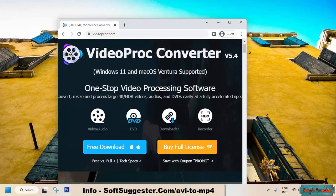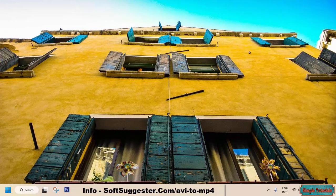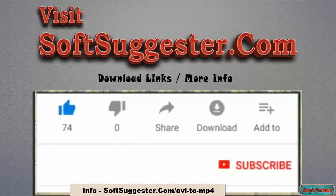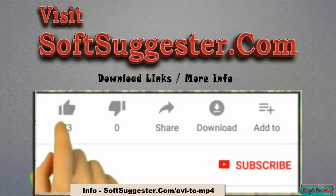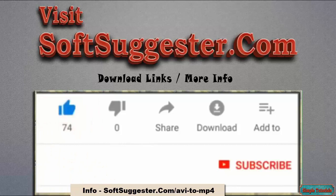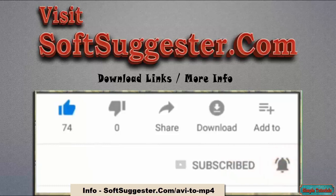We hope you find this quick guide useful and informative. Hopefully you have managed to convert your AVI videos to MP4 by following the provided instructions. Feel free to contact us if you run into any problem. Use the comment box for questions, feedback, and suggestions. Please visit softsuggestor.com to get download links and more info. Give this video a thumbs up and subscribe to Simple Tutorials. Please ring the bell button to get the latest updates.